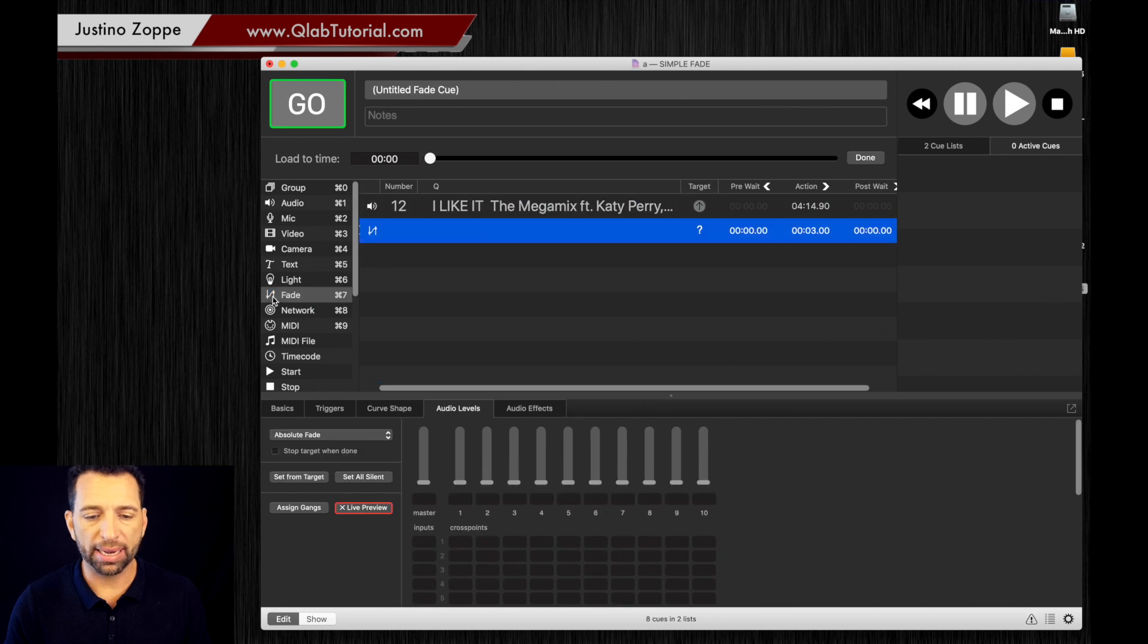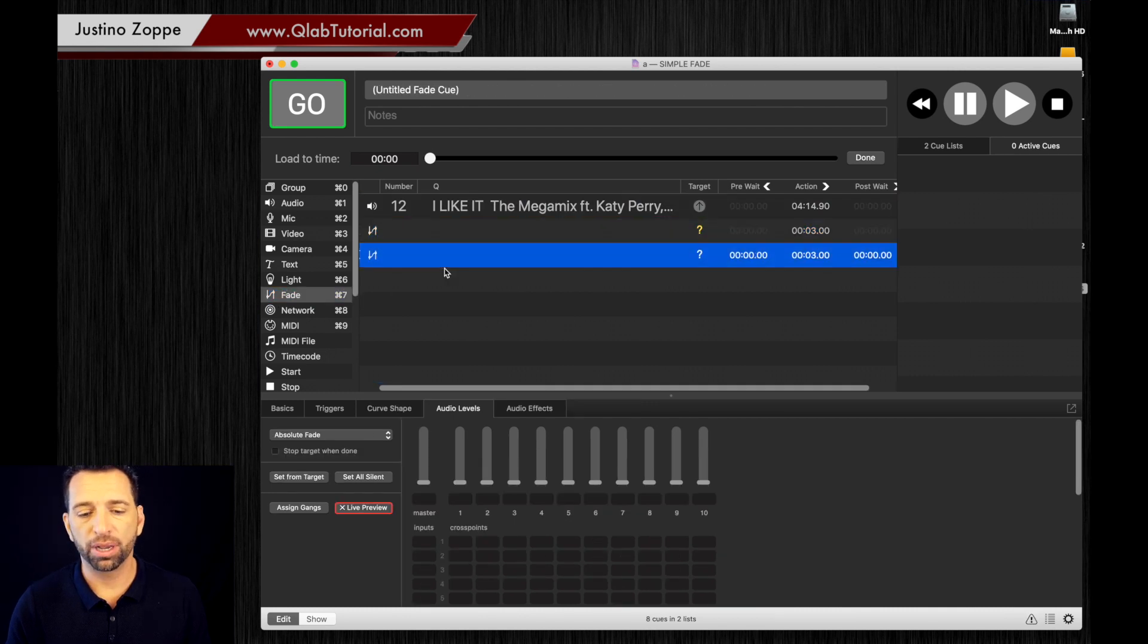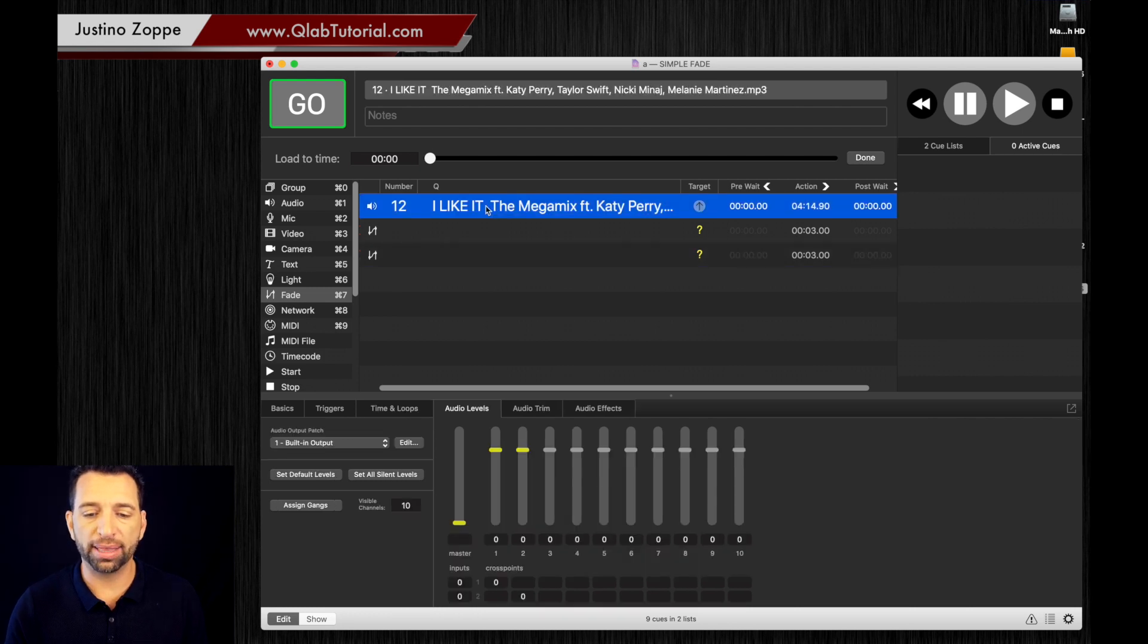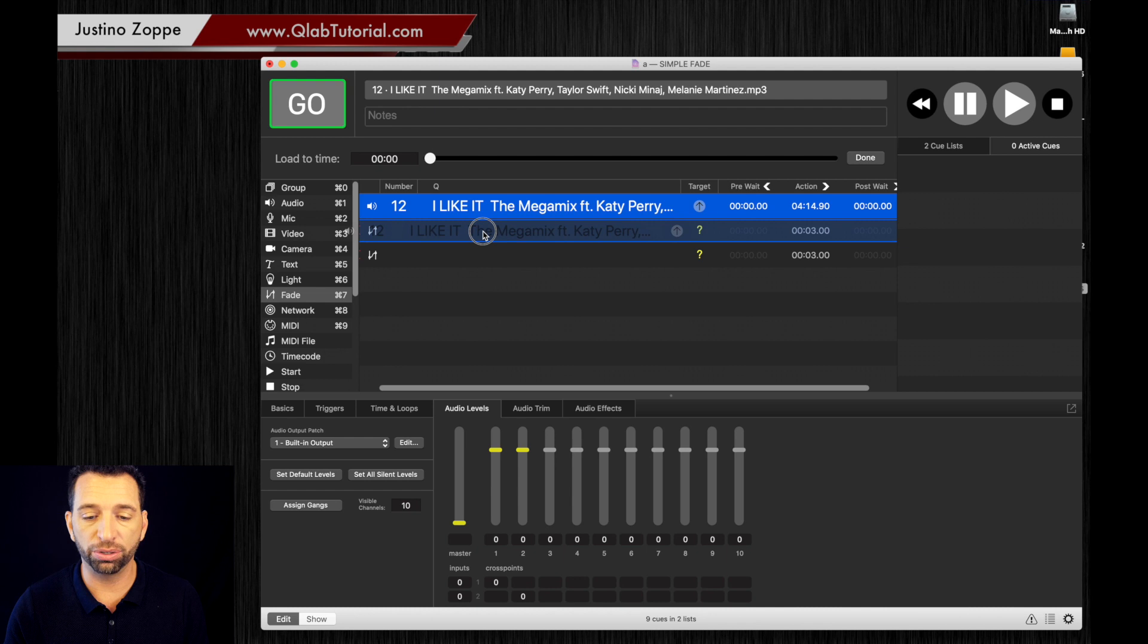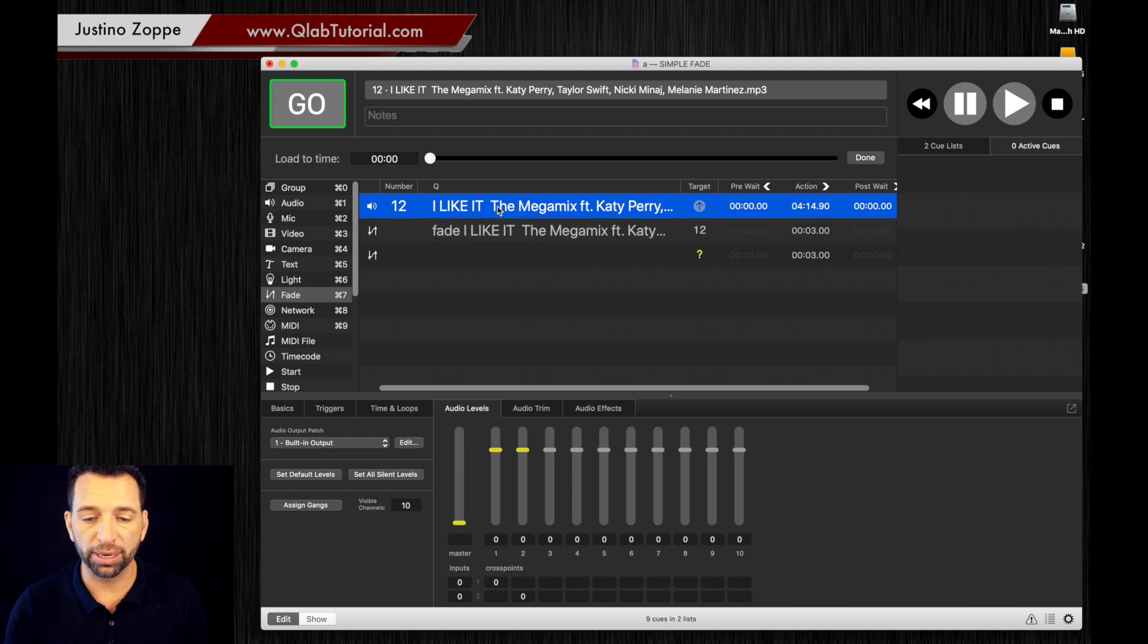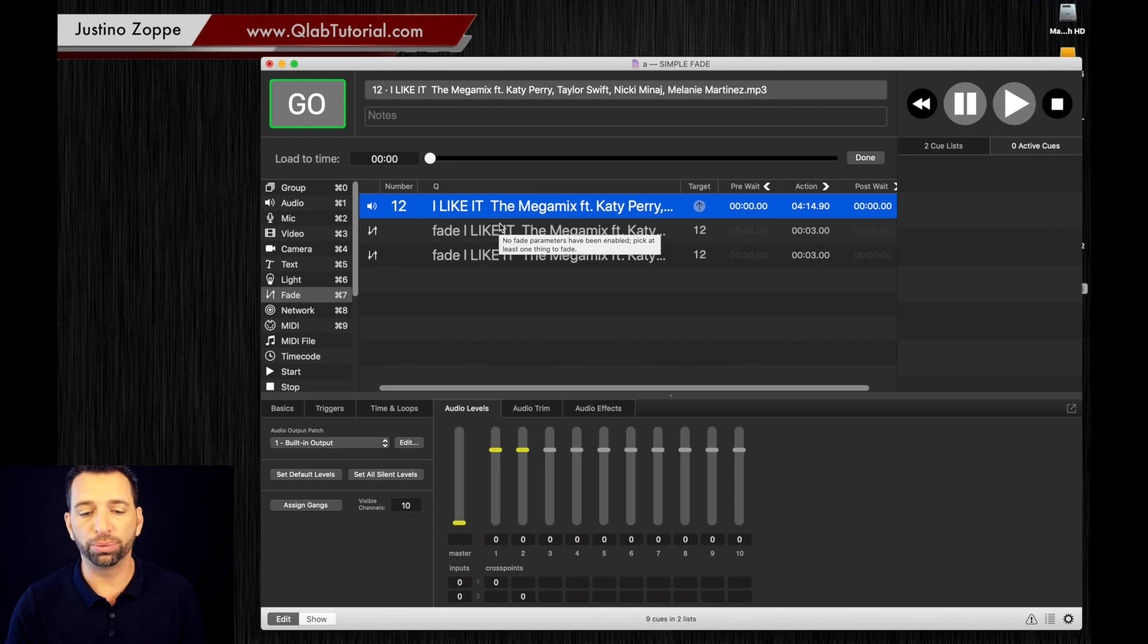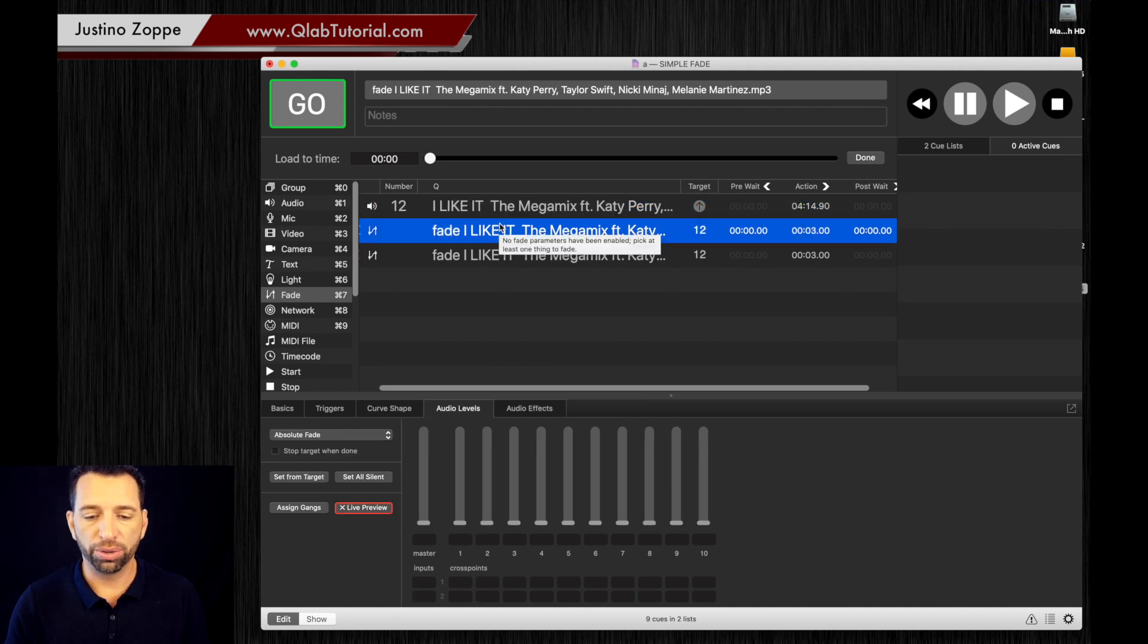We're going to add in another fade cue and we're going to tell it the differences on what to do. So the first thing you have to do is drag the audio track on top of the fade cues to make them targeted, so one there and one there. Now we have to tell them what to do.